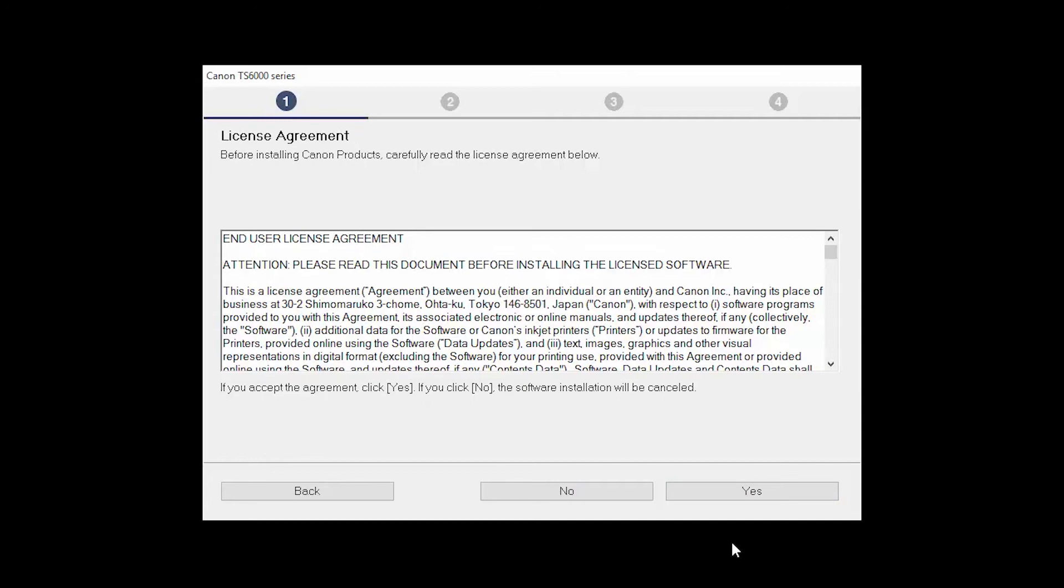The License Agreement screen will be displayed. Click Yes to continue with the installation.